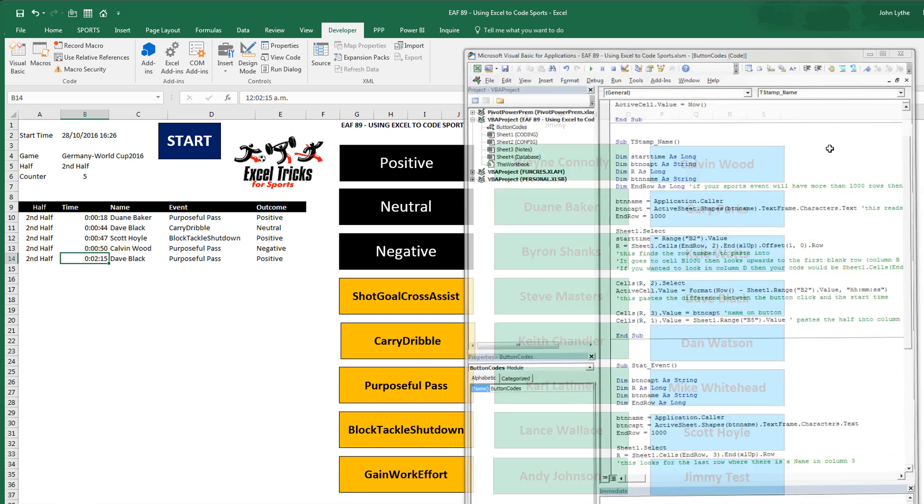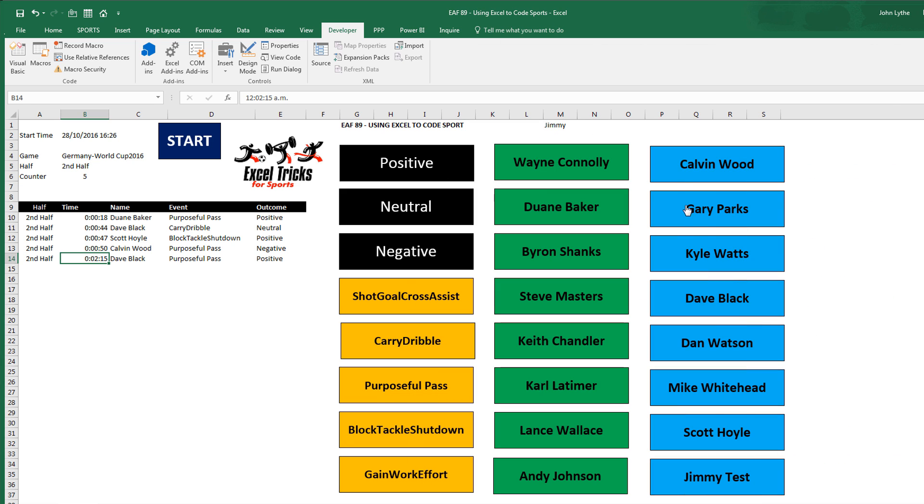If I minimize that, click on Wayne. What it's done is exactly what I said. Picks the half. Calculates the time. Puts whatever text is on the button that I clicked. And it's done.